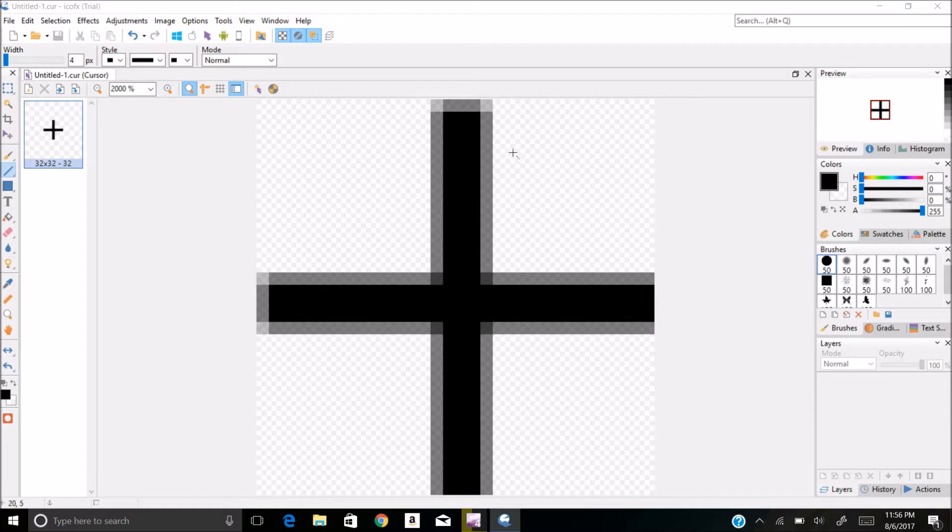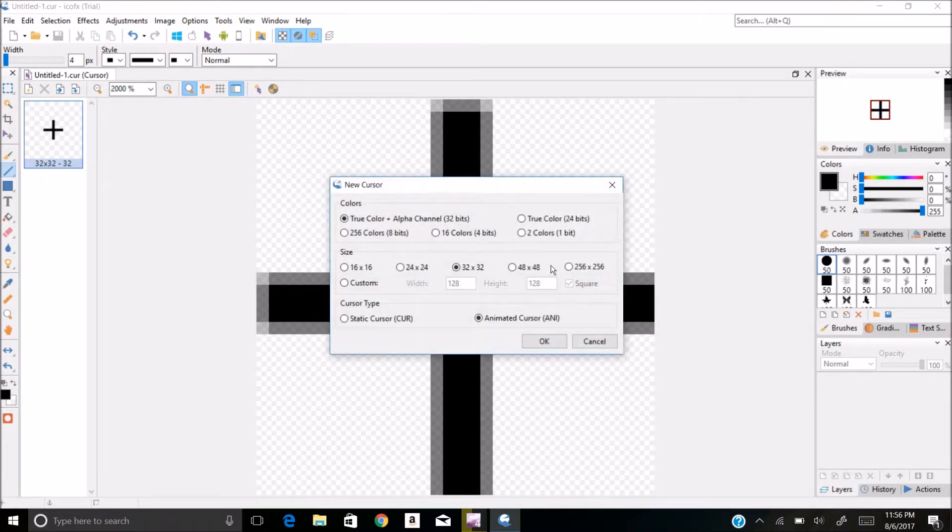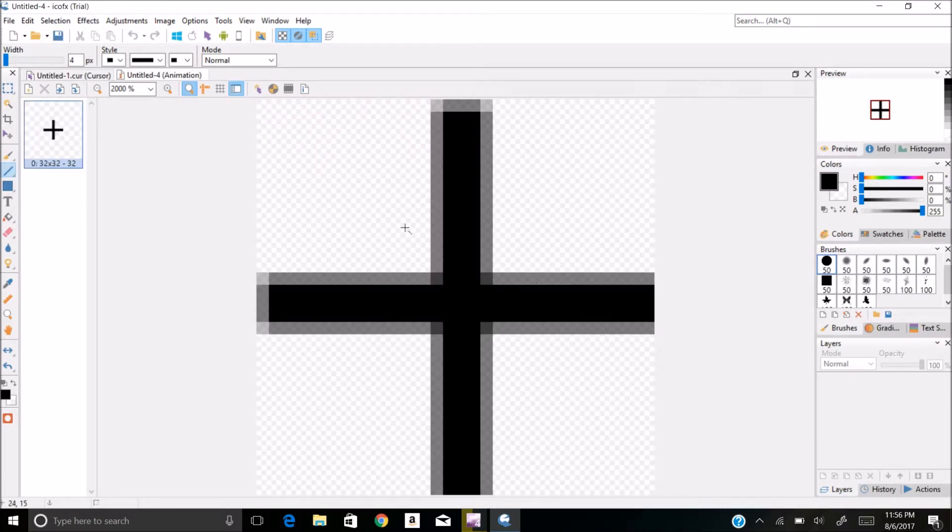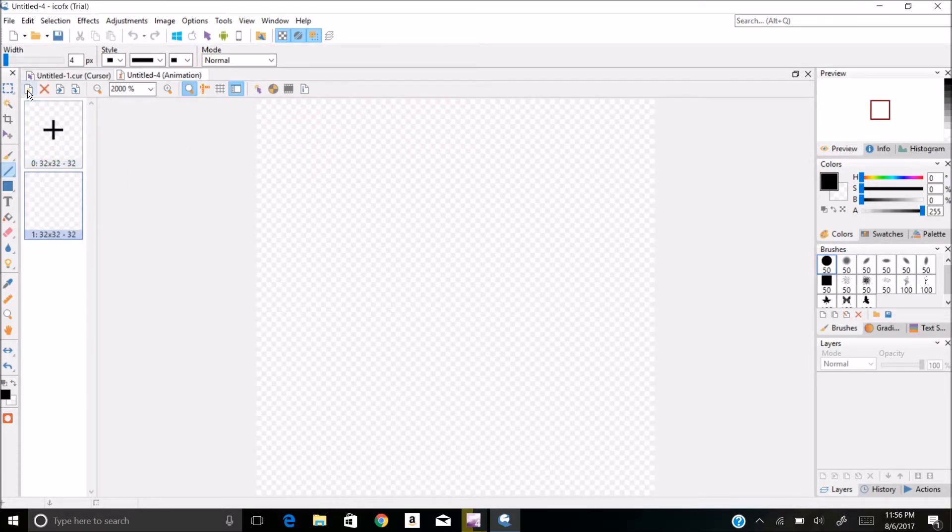You can also animate the cursor by clicking on the cursor button. Click on animated cursor, and this will use the first image. And then this will create a new still.